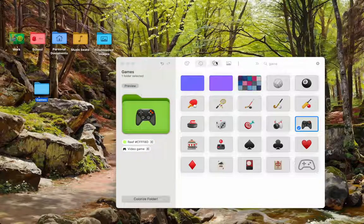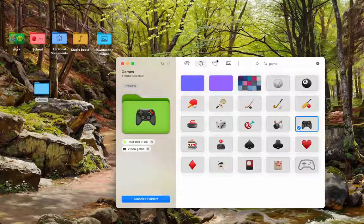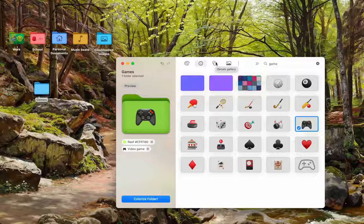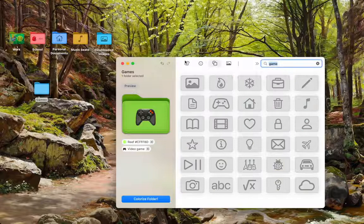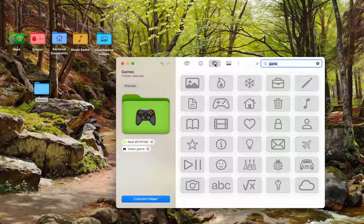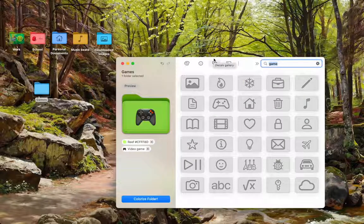Let's say you have multiple video game folders, and you want to distinguish them. Then, you can hit the decals gallery, which is the third icon on the top.